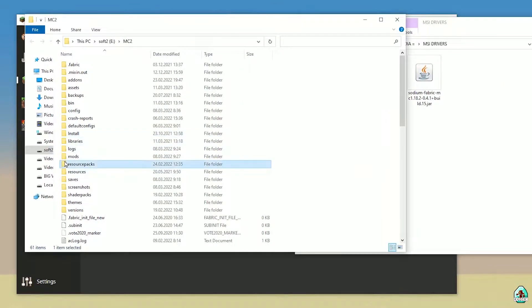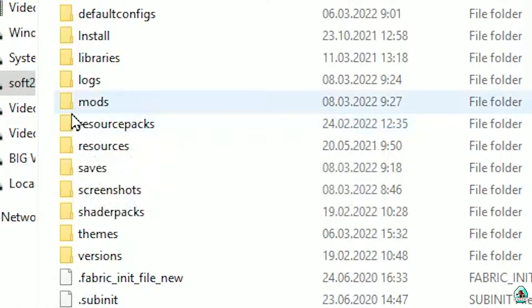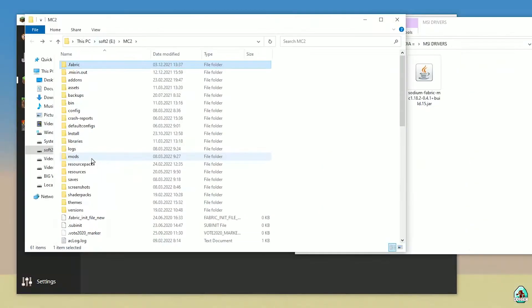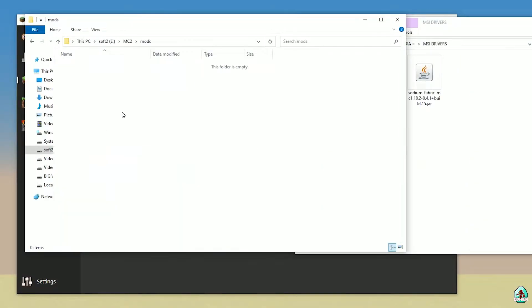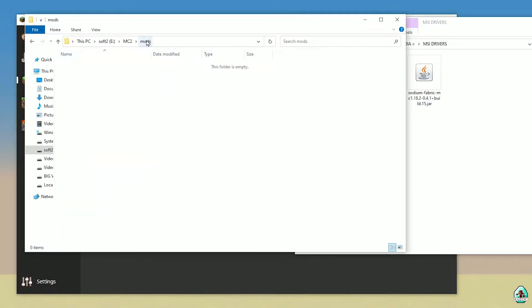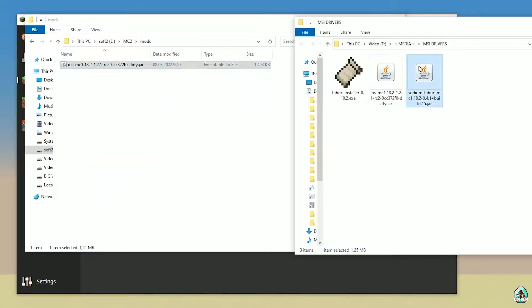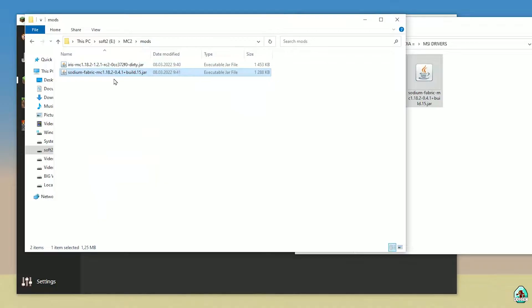Find the folder named 'mods'. If you don't have a folder with the name 'mods', no big deal — just create this folder. Enter the mods folder. Then double-click on it to open it. Drop into the mods folder: Iris Client and Sodium Fabric. Close all windows.